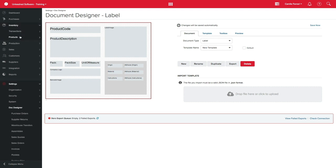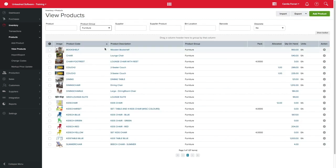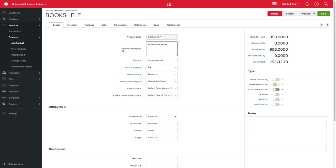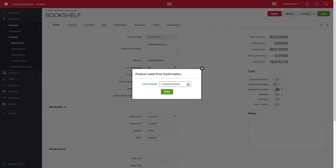Click in Inventory, View products and select the products you want to have the label printed. Click on the product drop-down menu over the top right-hand corner and select the Print Label option.